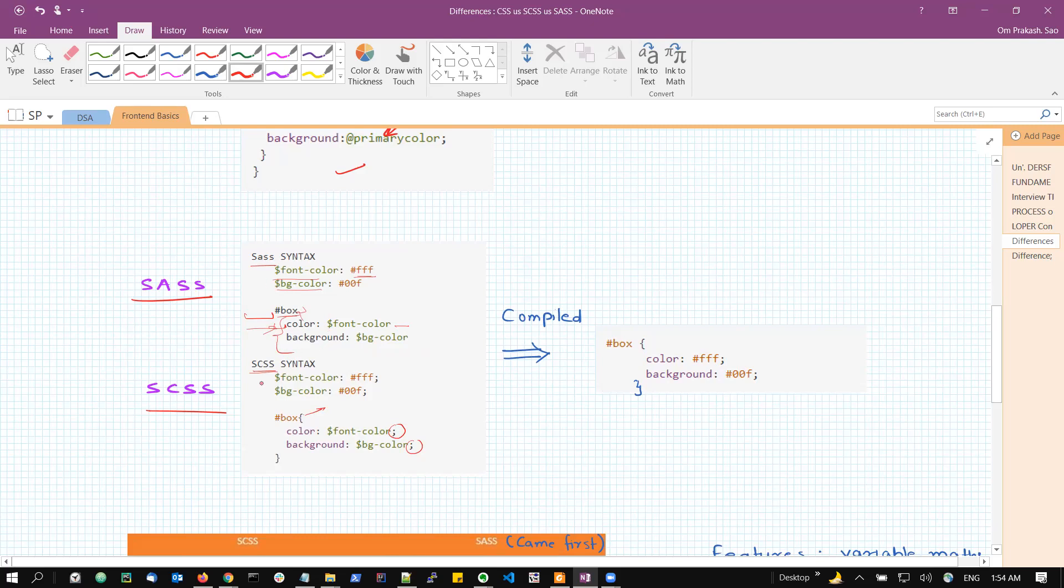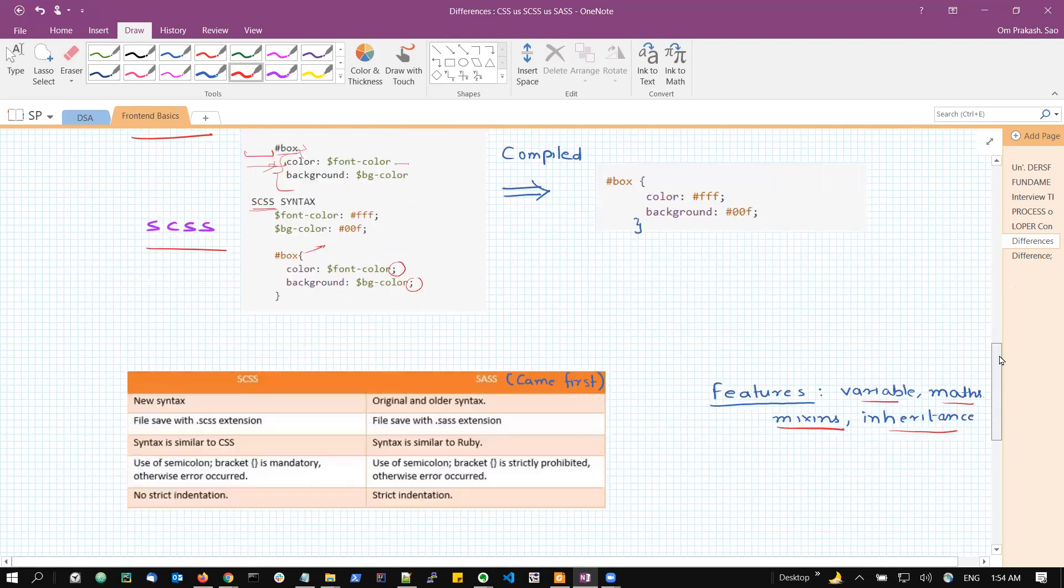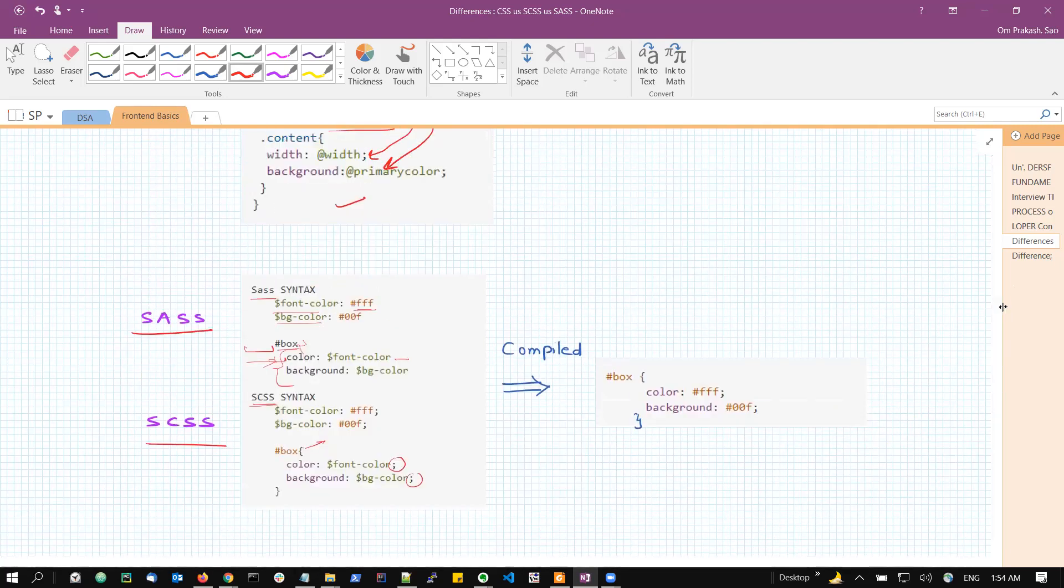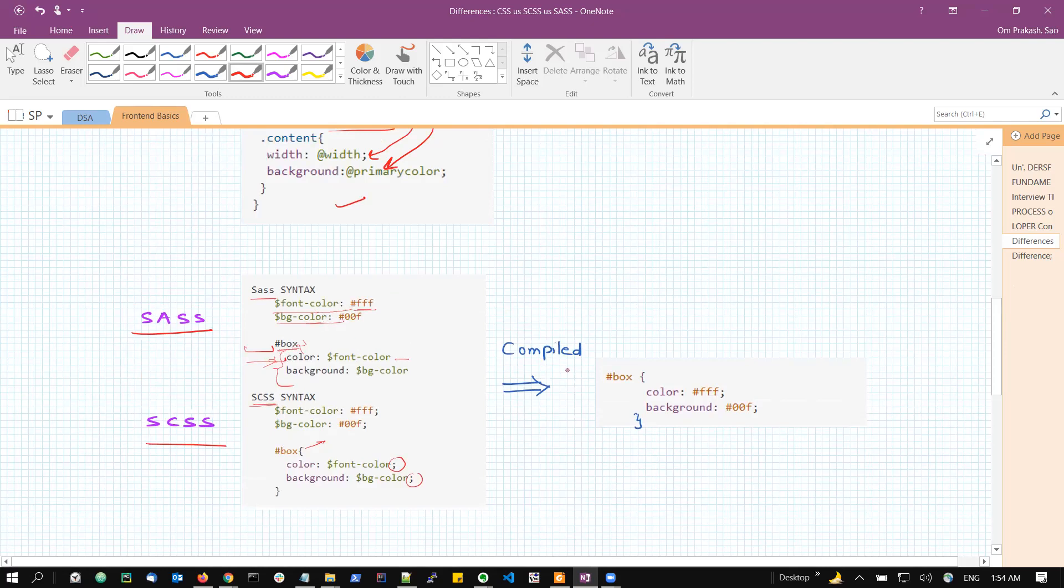Otherwise, essentially the process of compilation and the way of writing code conceptually is quite similar, or I would say, same only. These are just two variables. And after the compilation, in both the cases, we will get the same output, like a box ID having these two attributes.